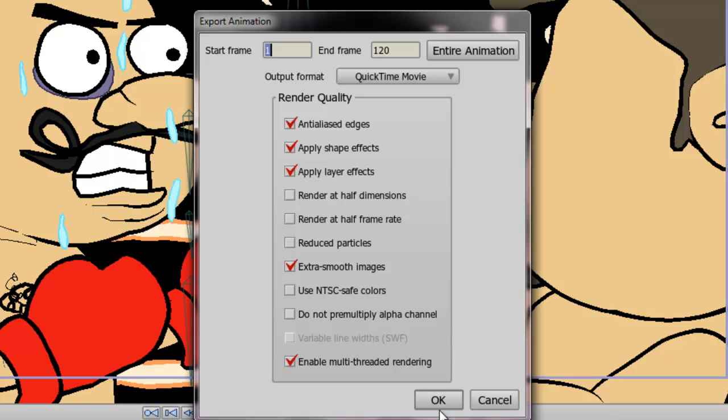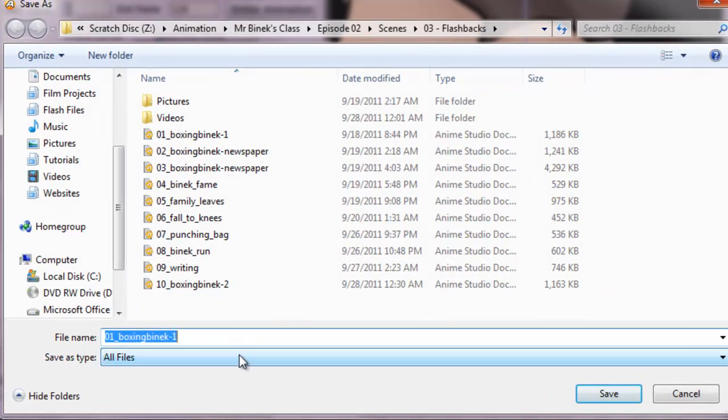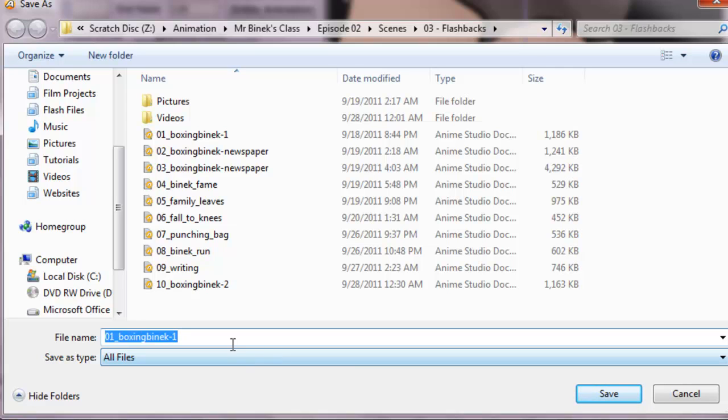Once you have all your options set, click OK. Now the next thing is you're going to have to find a place to put your video file. So you can browse to find a place. And once you do that, click Save.